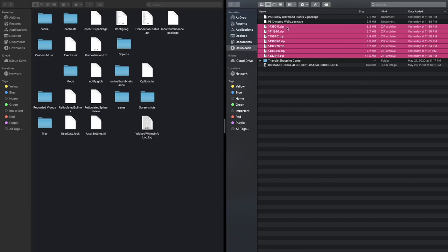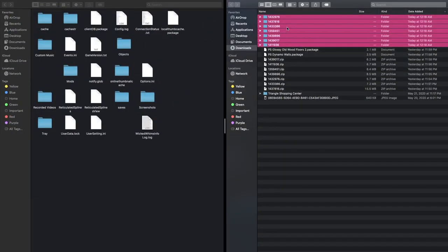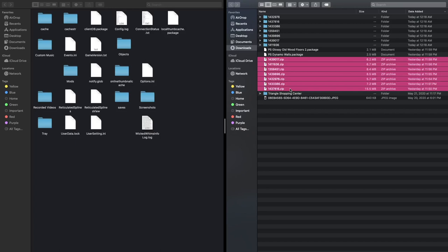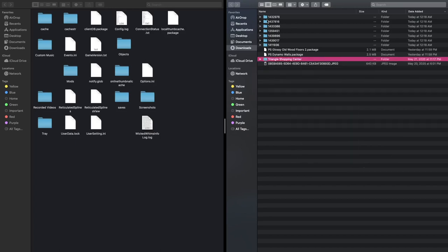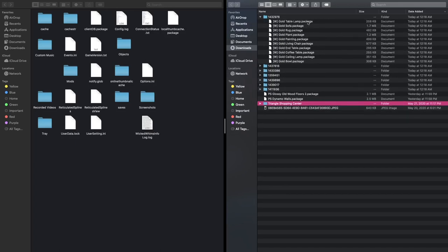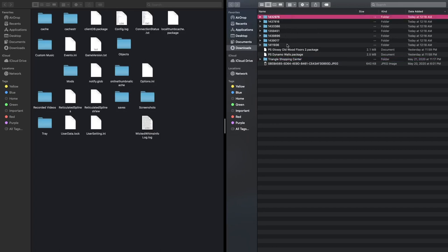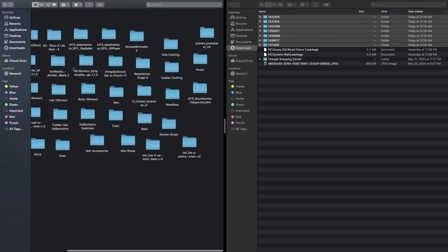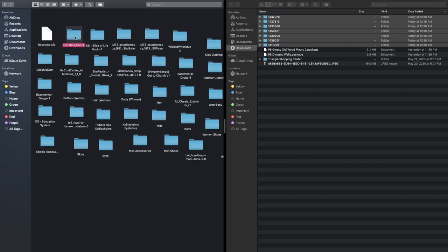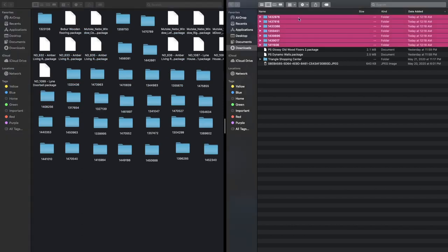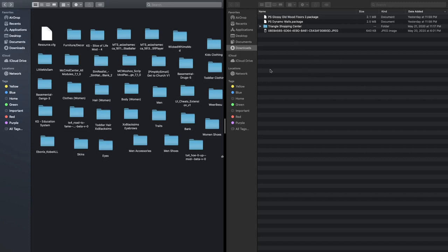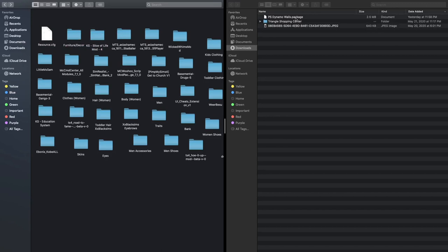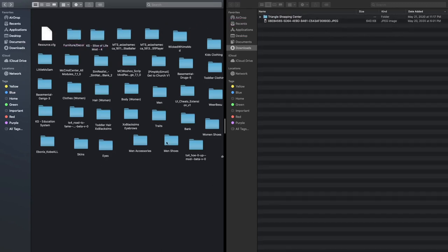I'm gonna highlight all of the zip files so they can open up and let my extractor do its thing. I'll then highlight all those zip files and move them to the trash — I can't stand clutter. Since these are objects, they are dot package files — look, this says table, lamp, sofa, rug, plant, painting — these are all objects. I'll highlight all of these and put them in my Furniture Decor folder. I also have the wood floors — I'll just put that in the furniture folder too.